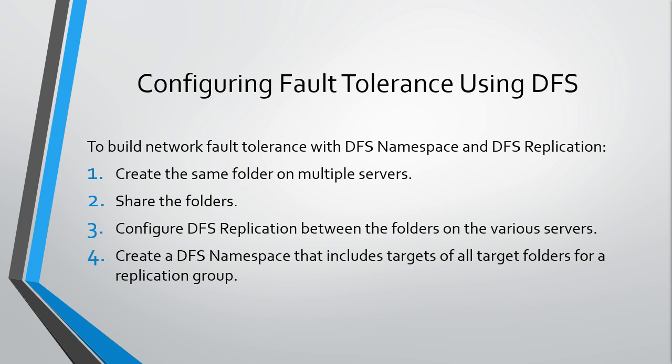I'm also going to show you another way of creating a fault tolerant DFS namespace for those cases when you don't actually have the shared folders created. The method we see here is great when we have existing data and we want to bring those into DFS. If you're starting from scratch, we'll show you a method for that.